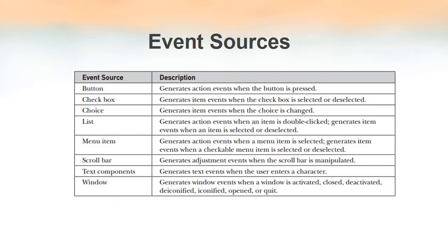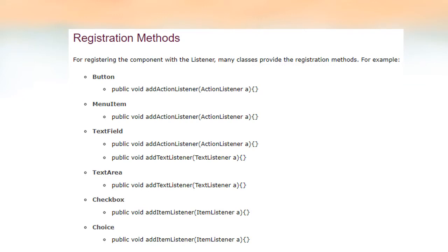Once an event is generated, the event notification will be sent only to those listeners that are registered with a component. For registering components with the listener, many classes provide registration methods. For registering an action listener with a button we have to use the addActionListener method, and that method takes one parameter: the object of the ActionListener interface. Similarly, for registering a listener with a menu list or menu item you use the same method. This slide represents some of the registration methods required to register listeners with the source.